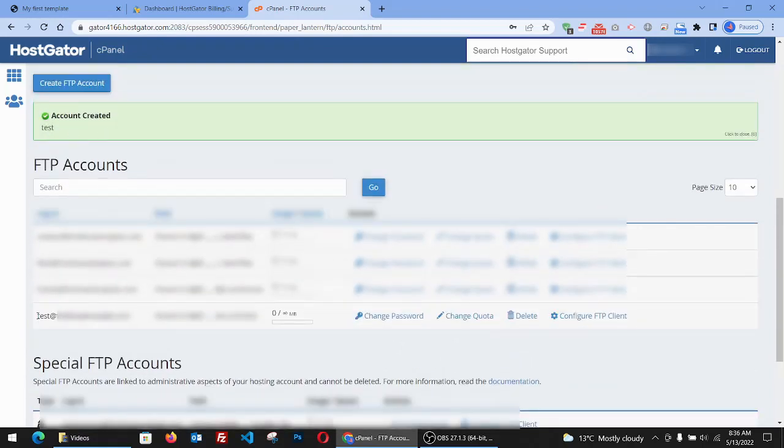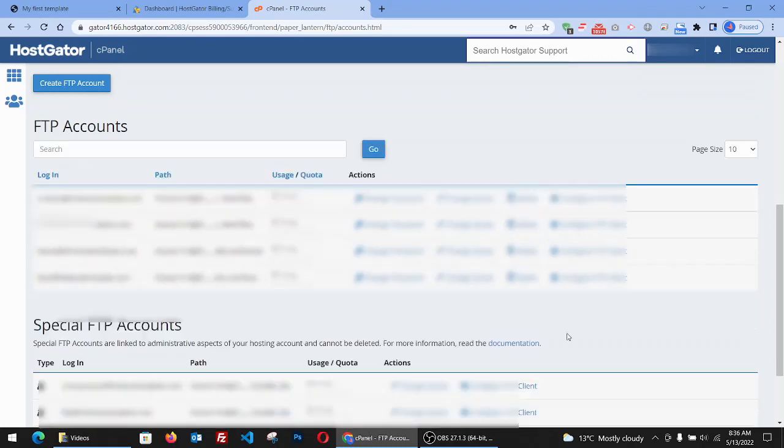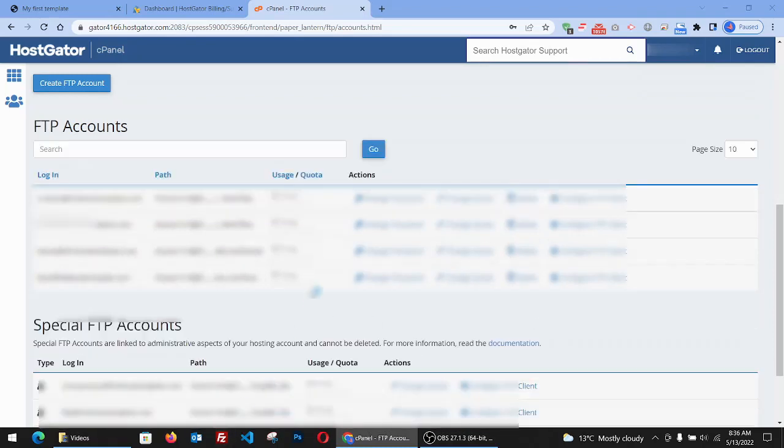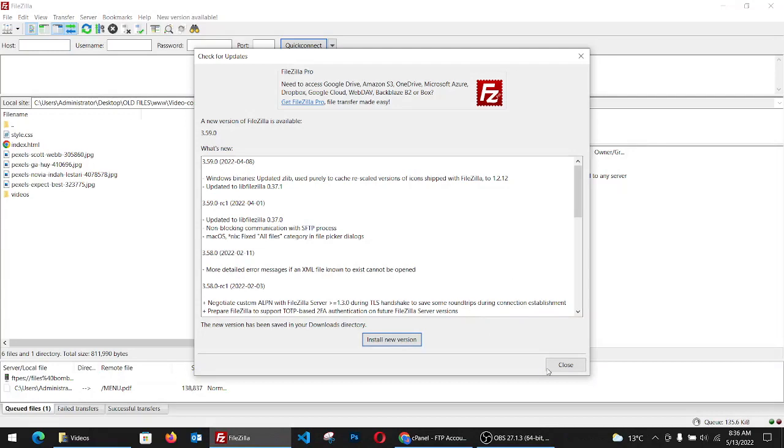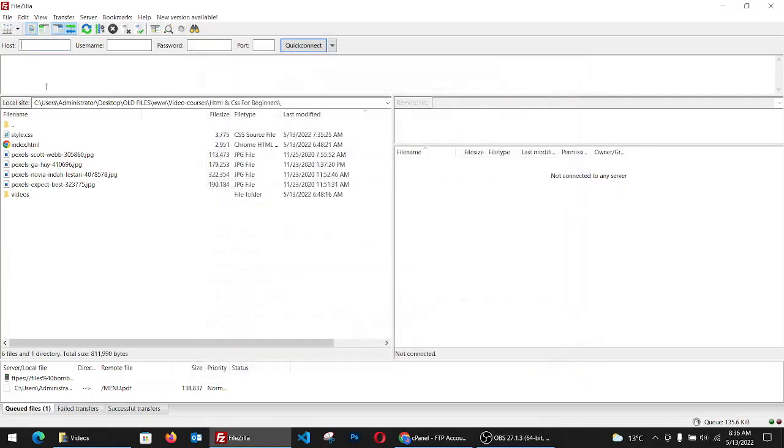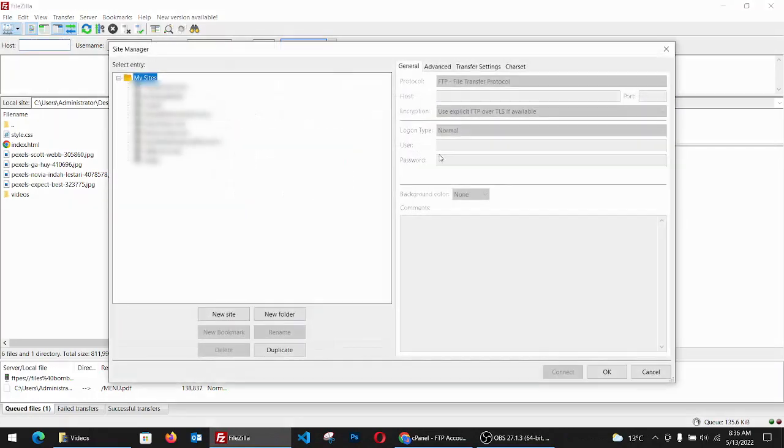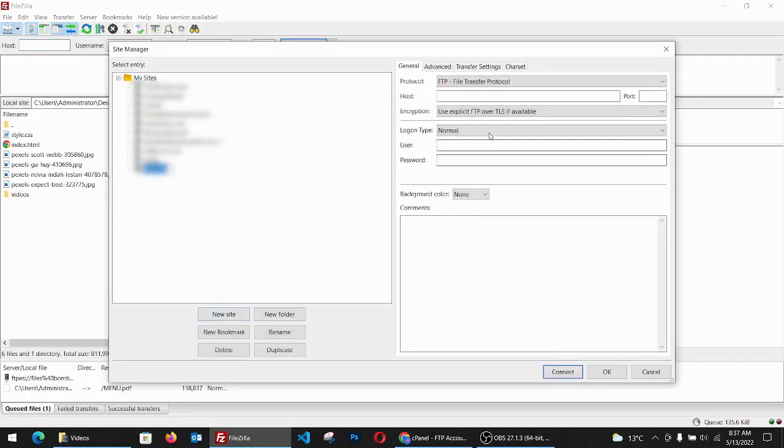As you can see, it's here at the bottom in FTP accounts. So now I'll go to FileZilla. I have the icon on my bottom bar and I just go to the first icon here and click on new site.